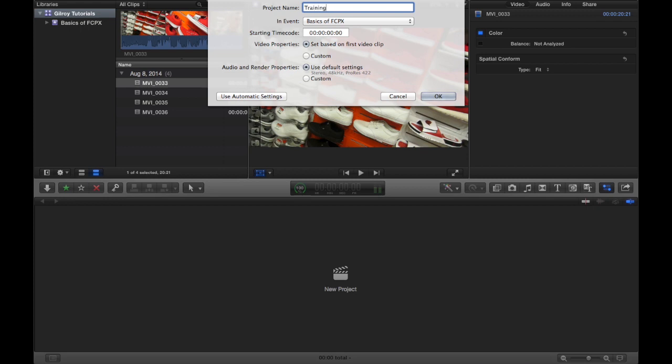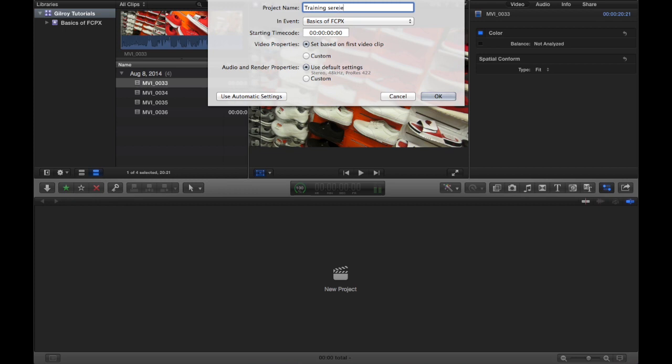Training. And while I have this dialog box open I can show you a couple things. So when you start a new project, the project is going to be your main timeline for whatever video you're trying to produce. So we're gonna make a video called training series.